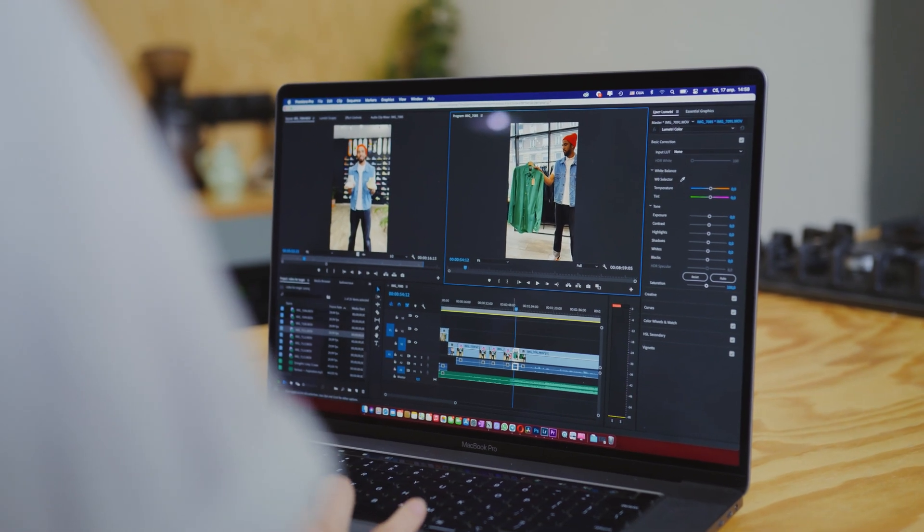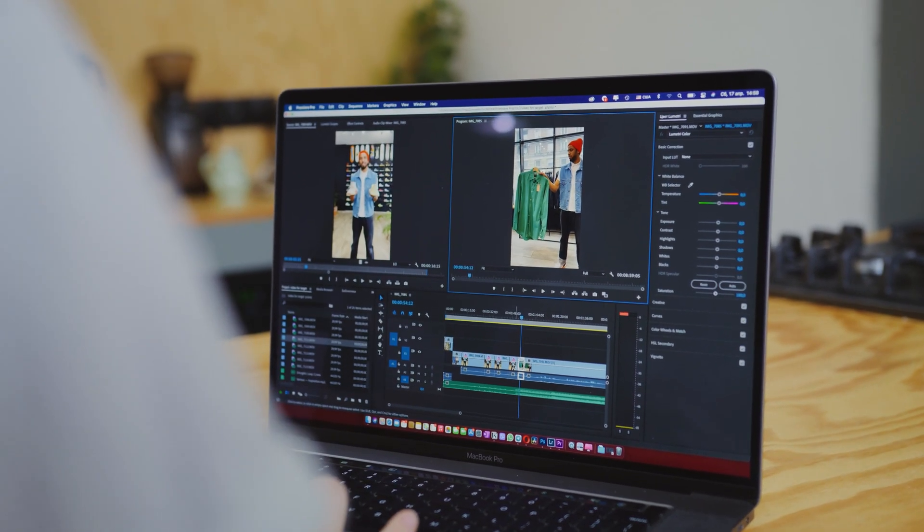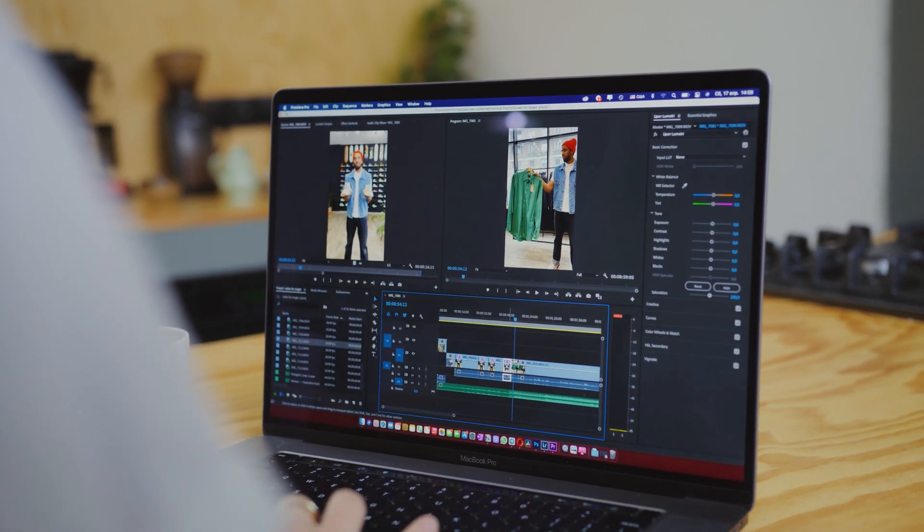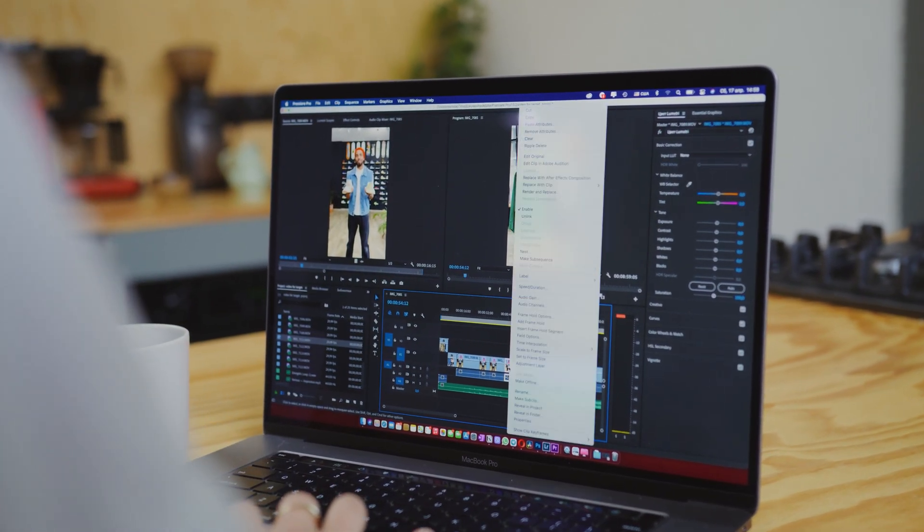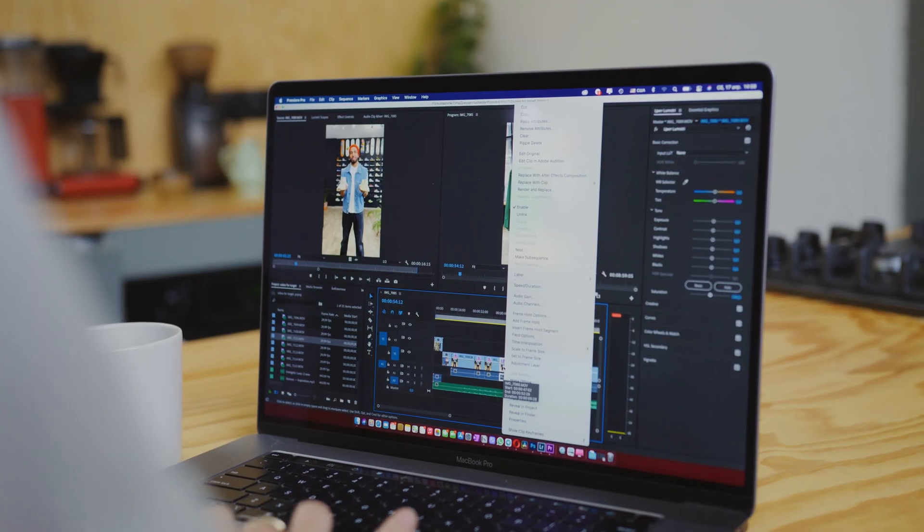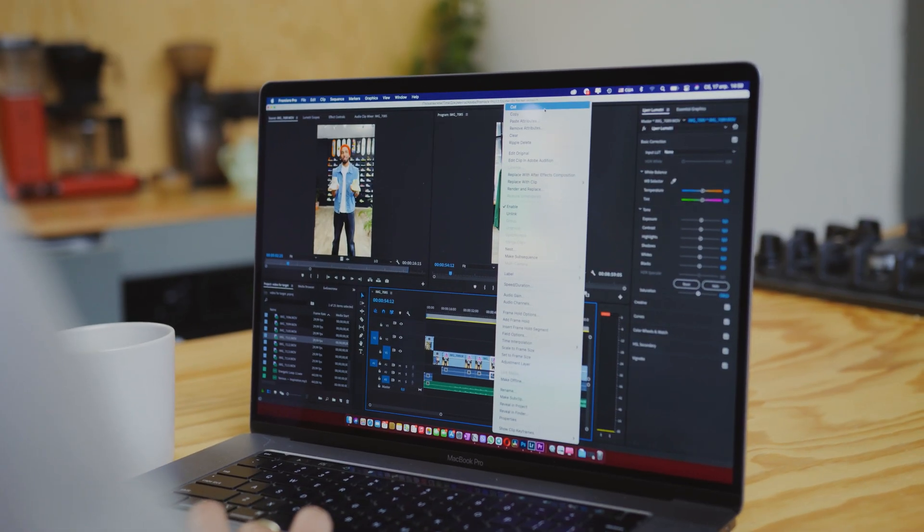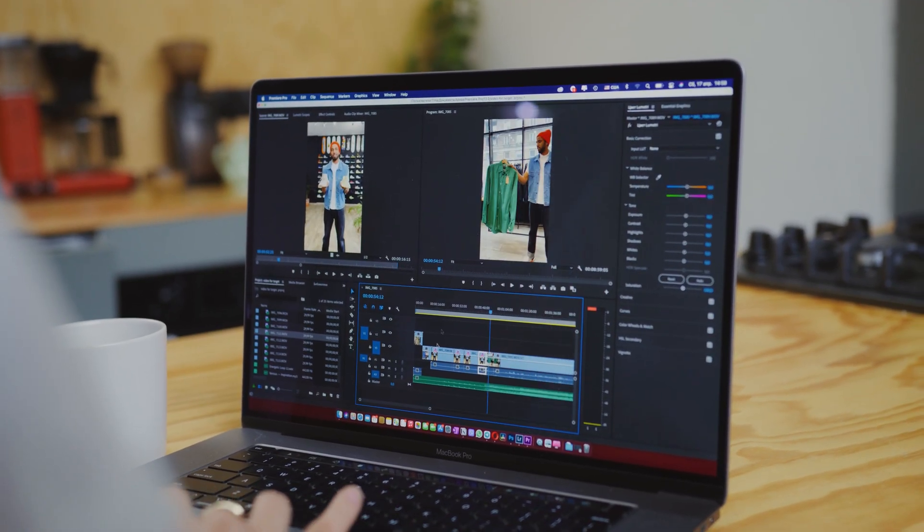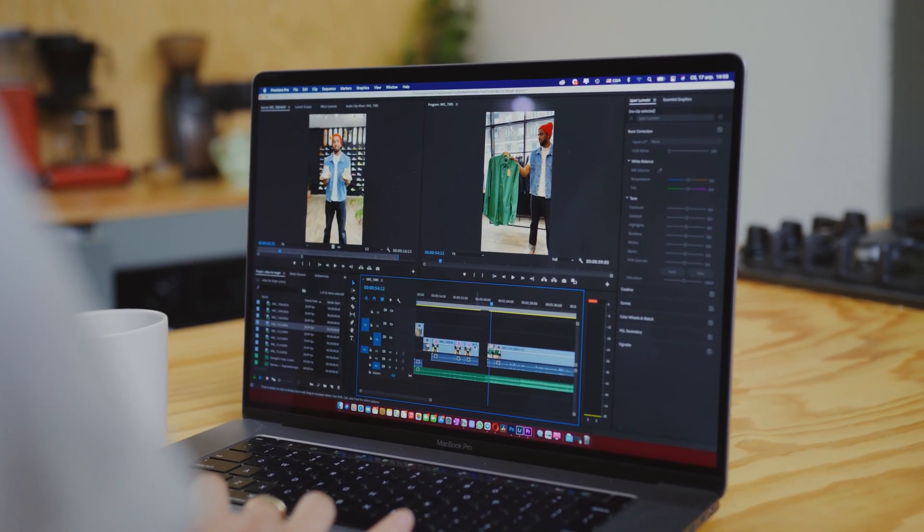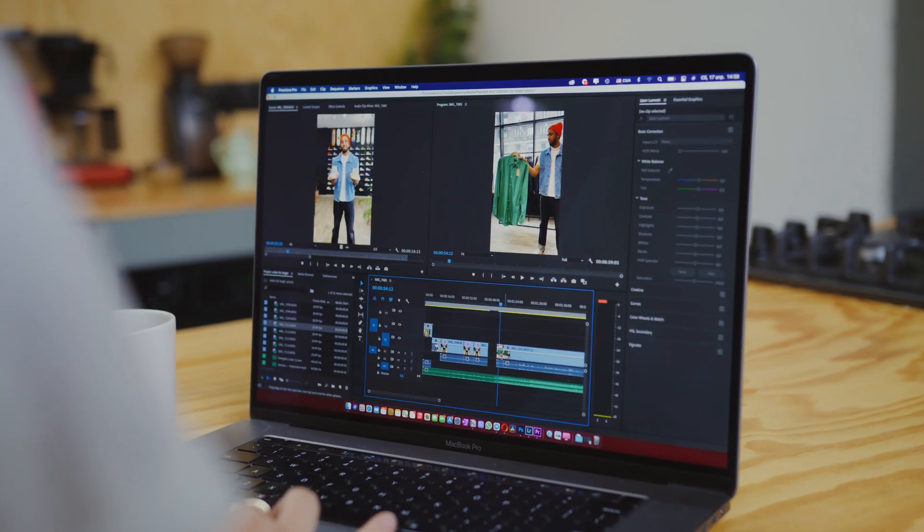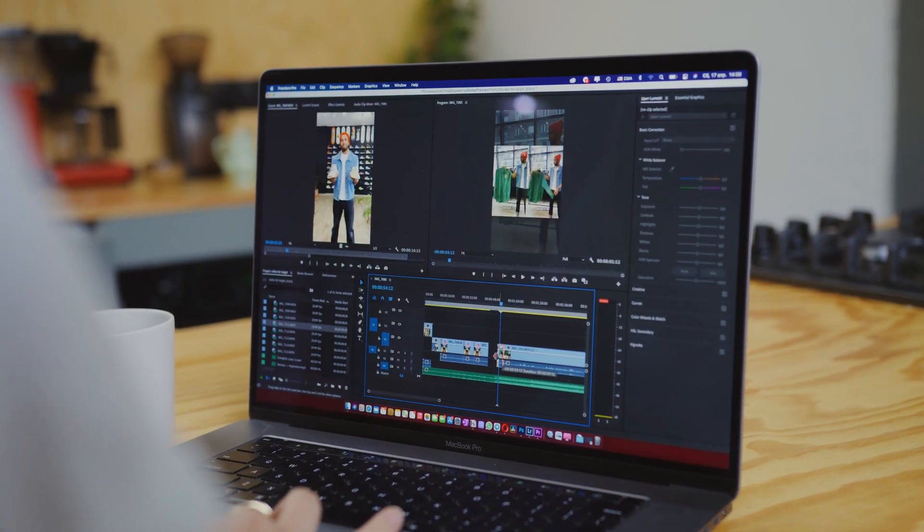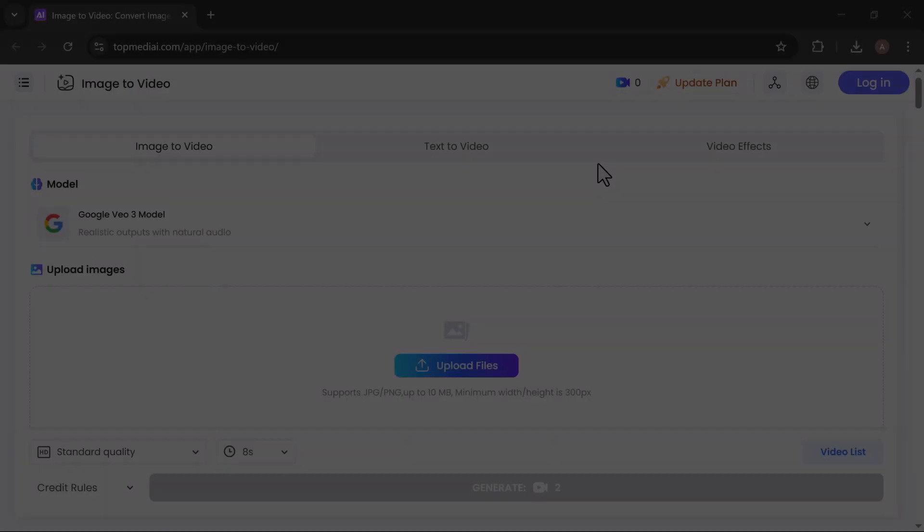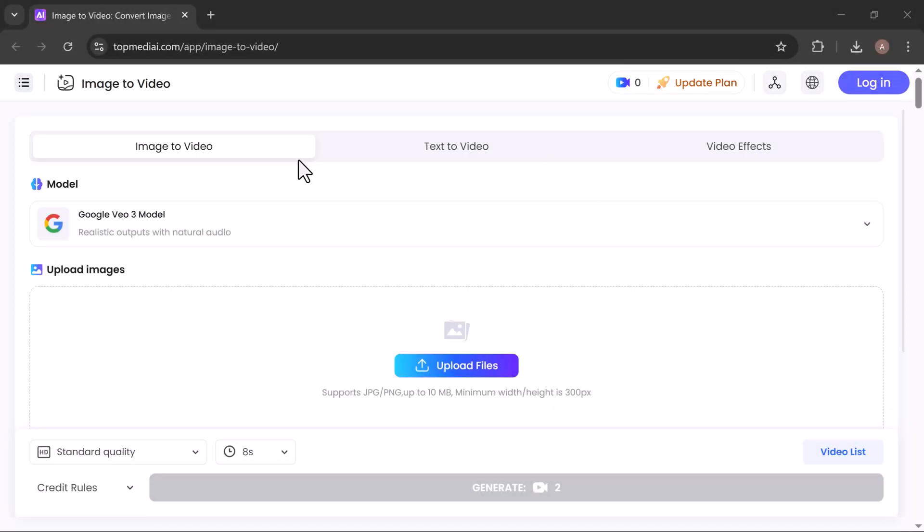Ever wish you could bring your photos to life without touching complicated editing software? Well, today I'm going to show you how to turn any image into a stunning cinematic video in just seconds, using a free online tool called Top Media Eye Image to Video.